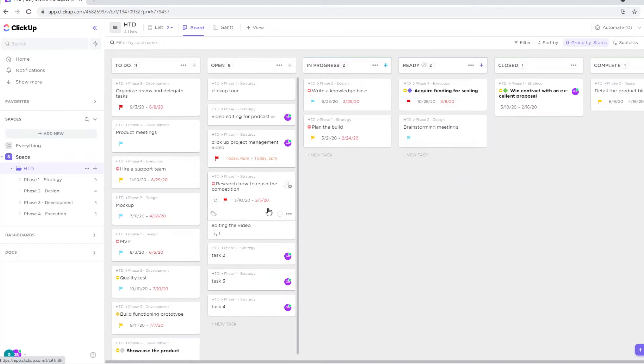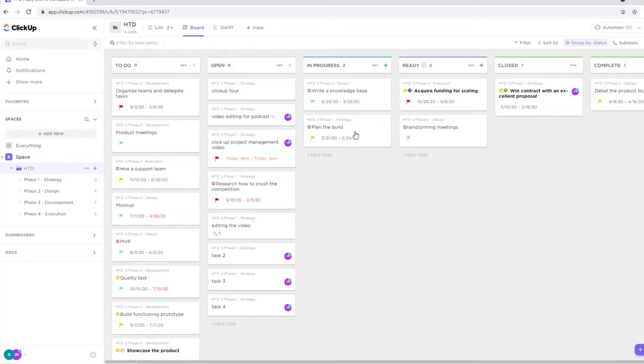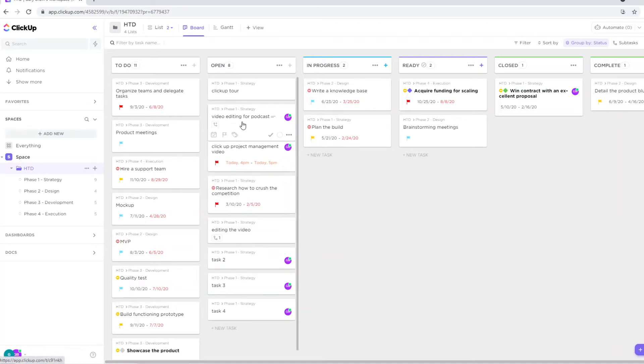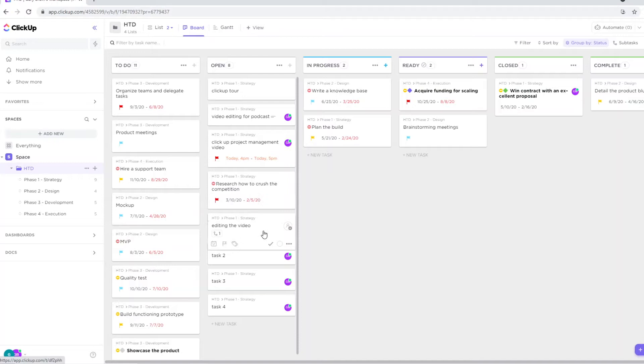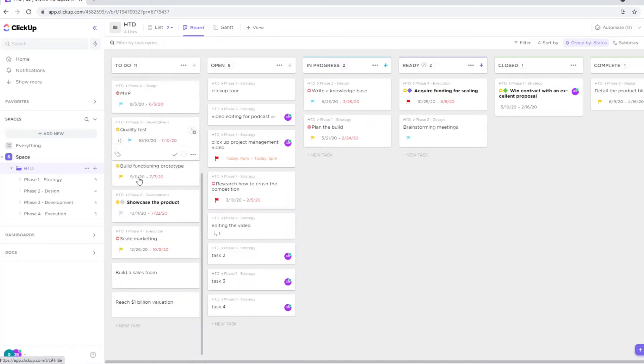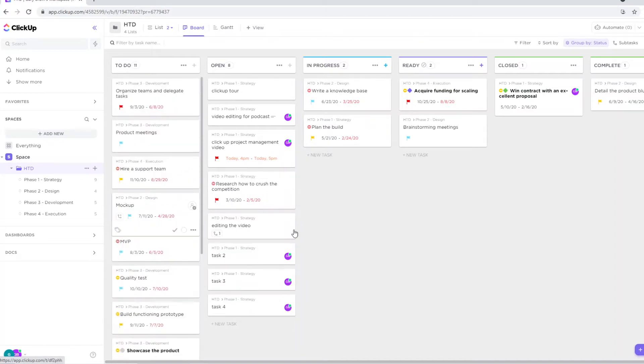And it looks like this. As you guys can see, this is all of the work for a specific project. For example, you can see video editing for podcast, ClickUp project management video which is the one I'm making right now, research on how to crush the competition, editing the video. So in here you'll see pretty much what's going on for a specific project.